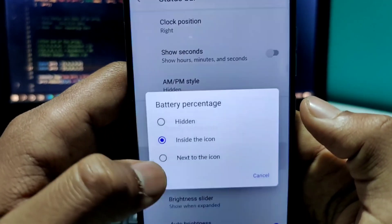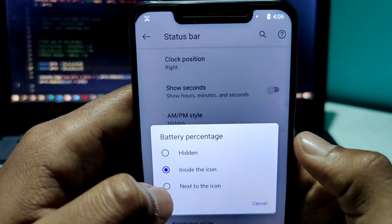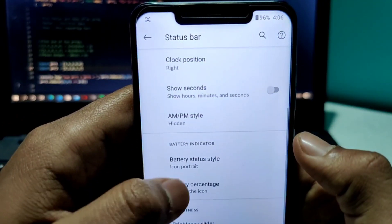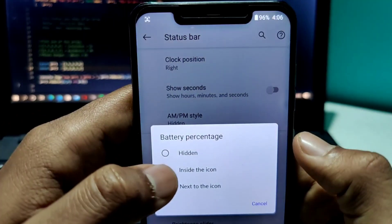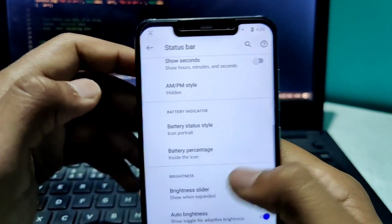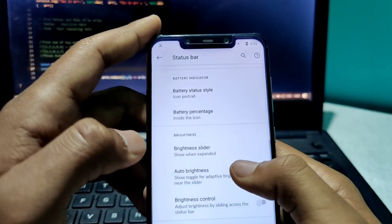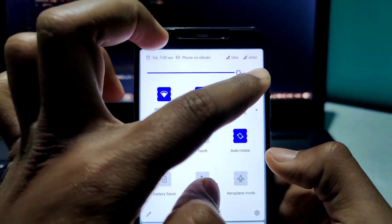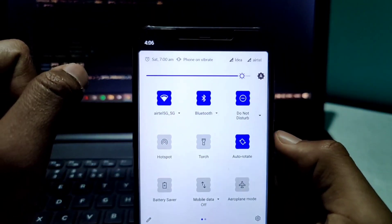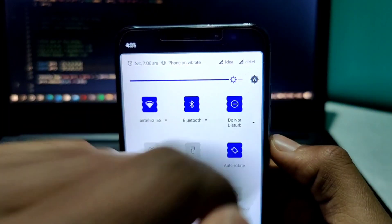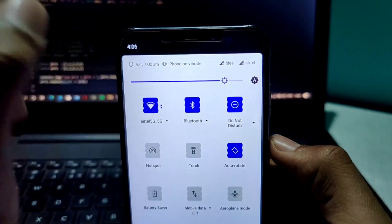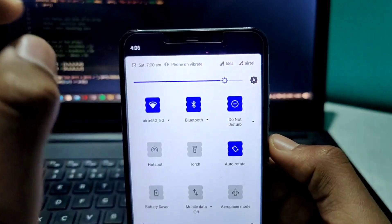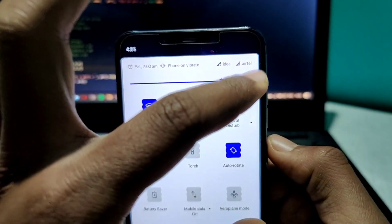For the battery percentage, you can choose where to show it — next to the icon or inside the icon. There is also another feature: auto-brightness. In the previous non-plus edition of the ROM, this feature was not available directly in the ROM itself.